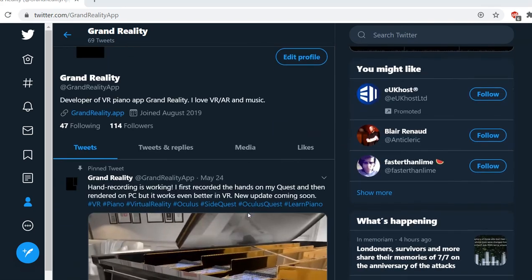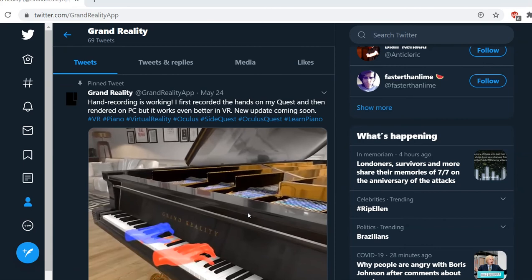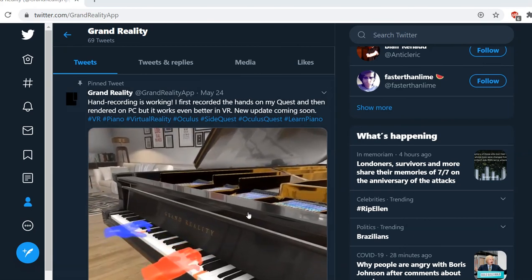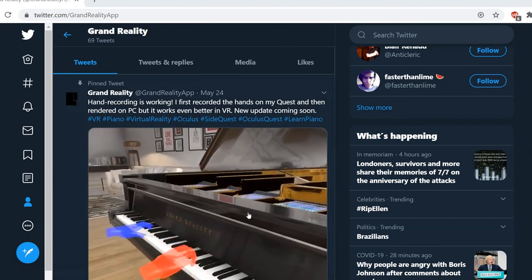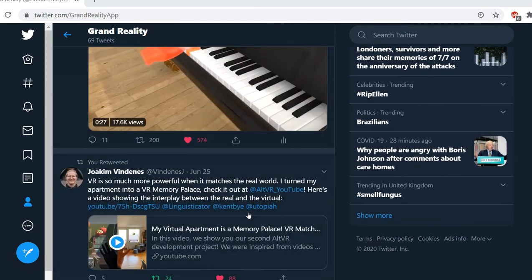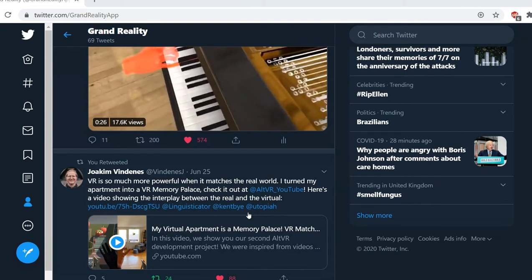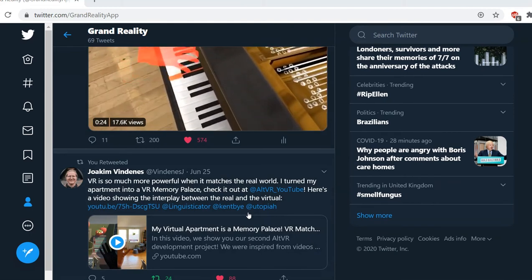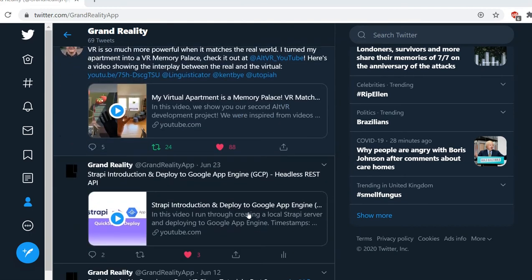To be honest, it's hard to tell how much my marketing efforts have led directly to app downloads. Without asking each individual user where they found out about Grand Reality, it's impossible to know for sure. However, I have seen significant spikes in downloads and active users after successful social posts.